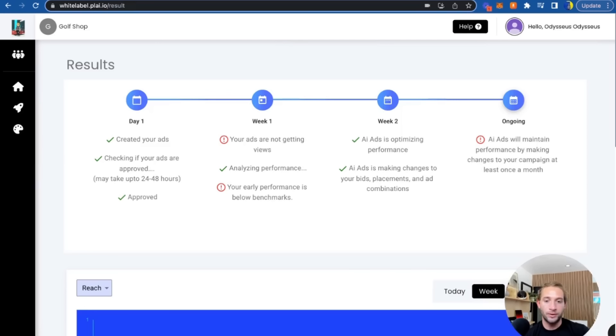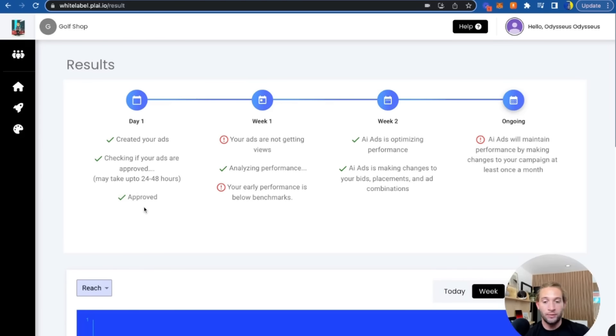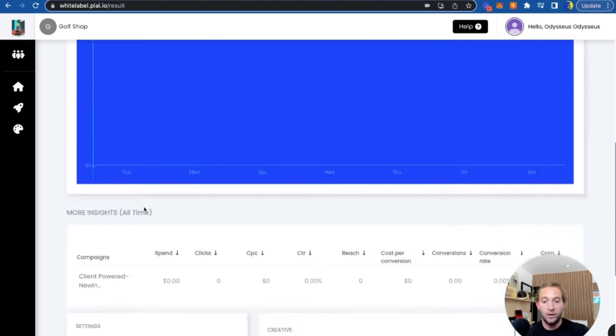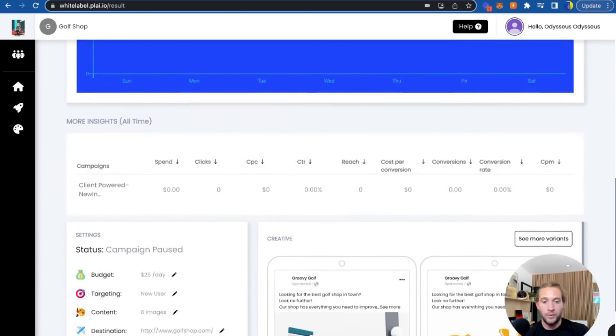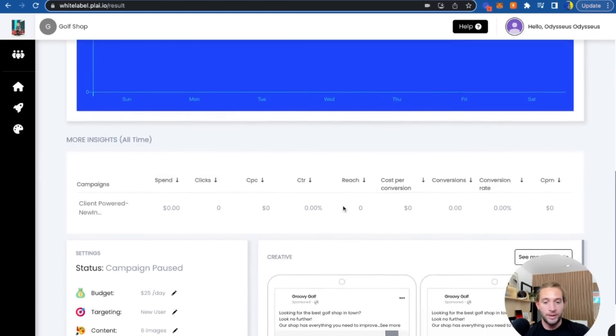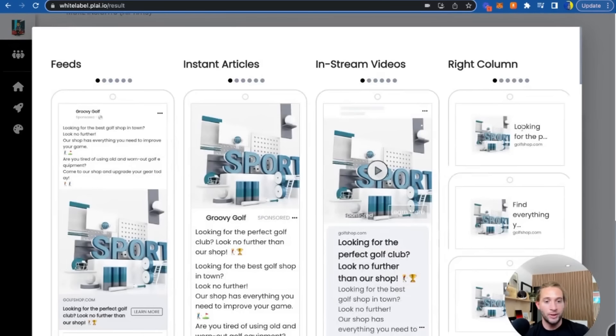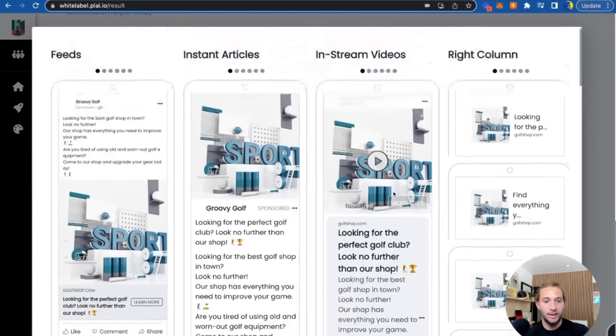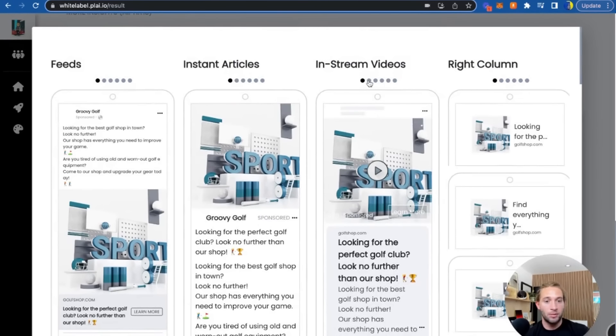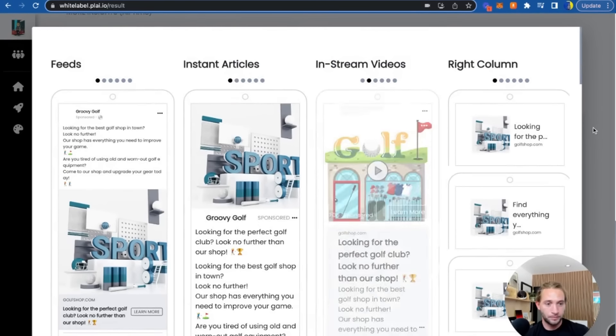You can tap 'View Results' and see how the ad is performing, what it's doing, and optimizing. Also, if there's any issues, you'll be notified of the ad right away. You'll see different metrics here as well as all the different variations that are being tested and the ones that are performing best.